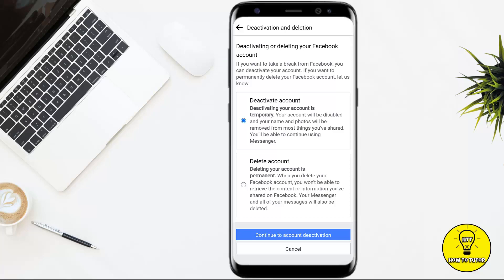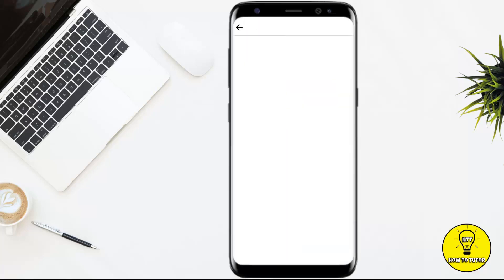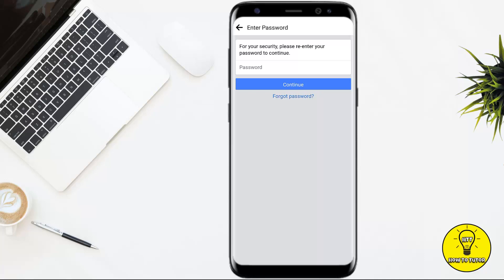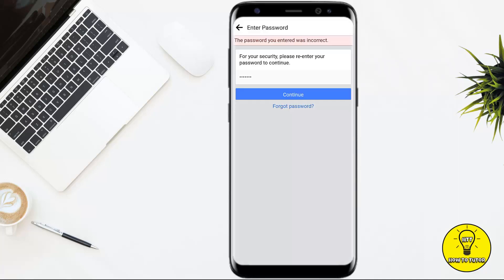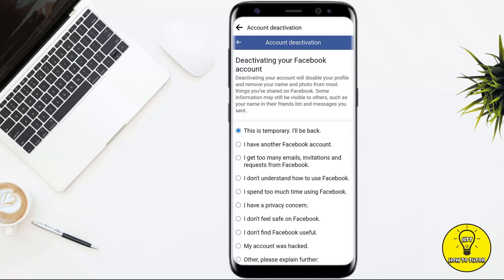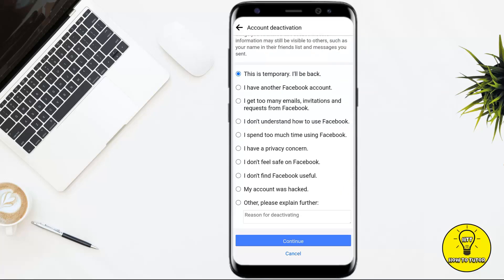After that, you have to simply select Deactivate Your Account and tap on Continue to Deactivation. Here, you have to enter your Facebook account password. Once you have typed in your password, simply tap on Continue. After typing in your password, you have to simply select the reason for account deactivation. I am simply selecting the first one, then tap on Continue.